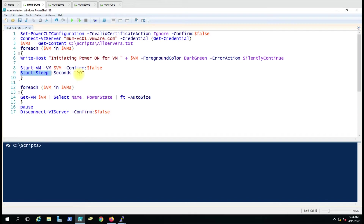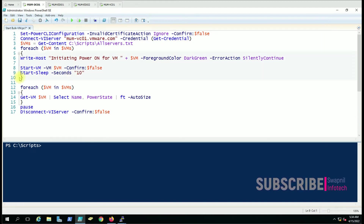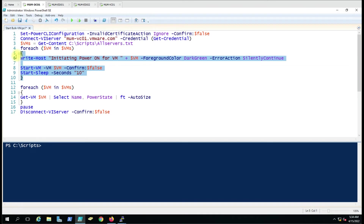If you have multiple virtual machines — like 20, 50, or 100 — I suggest giving a sleep timer so before powering on the next VM it takes a 10-second pause. But if you want to start all virtual machines at the same time, just remove the sleep line and it will power on the next VM without any waiting time.